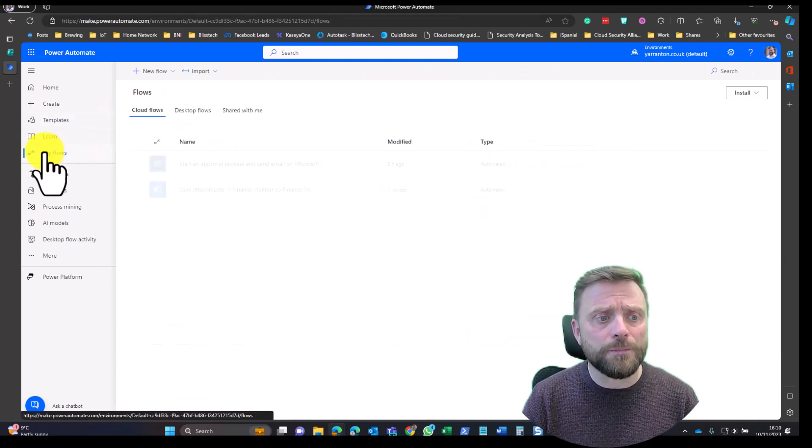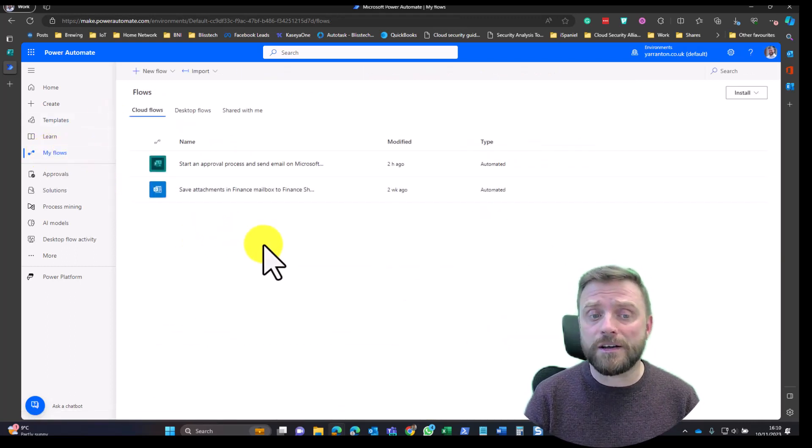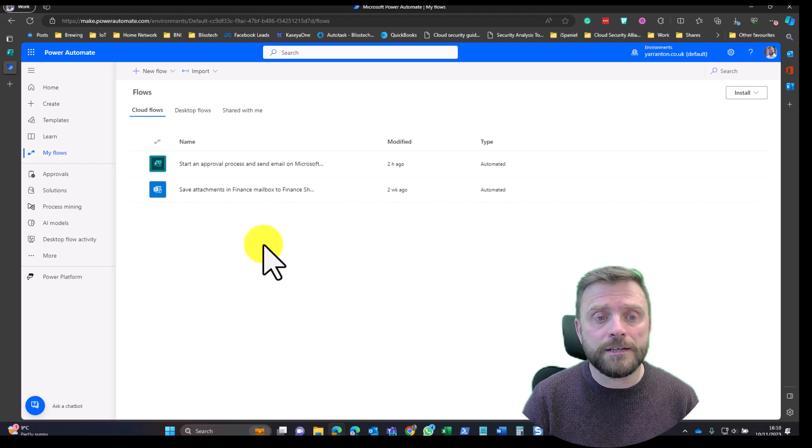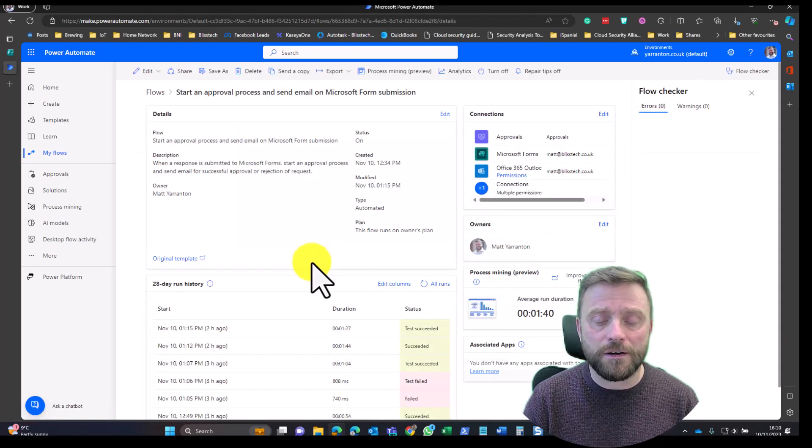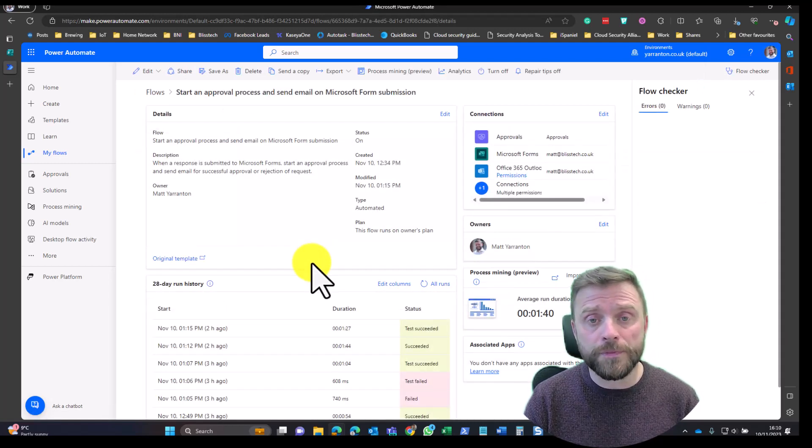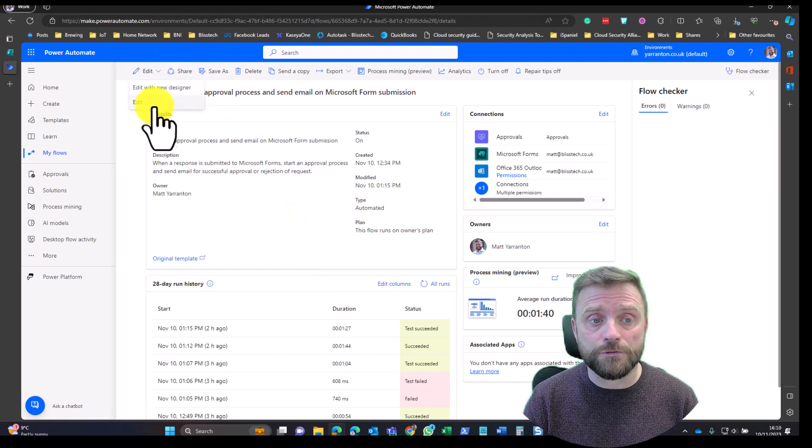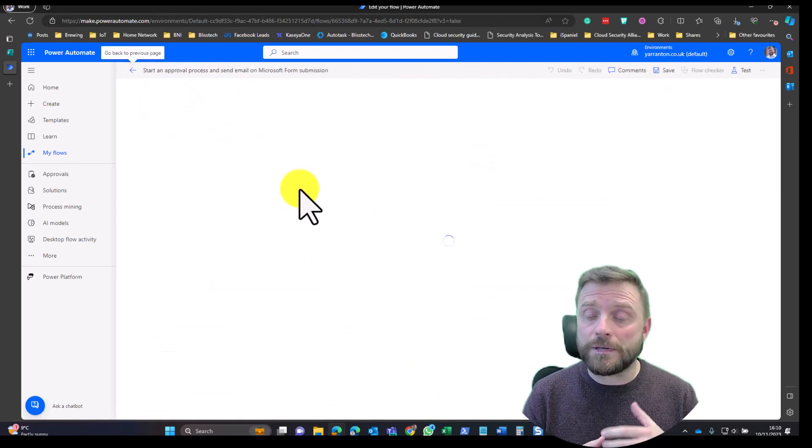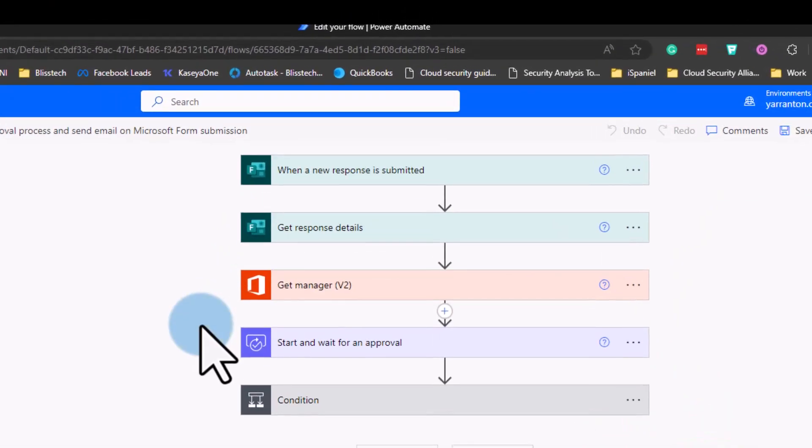Another one I've been working on is a holiday request process. In this particular process, I've got a form, and I'll just drill into this here. When somebody completes this Microsoft form, it submits the details within that form to a manager, and then that manager can approve or deny the request.